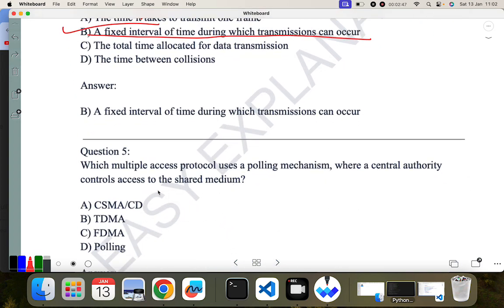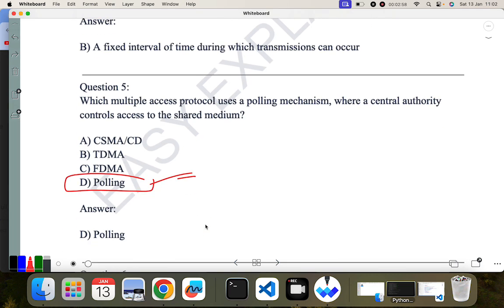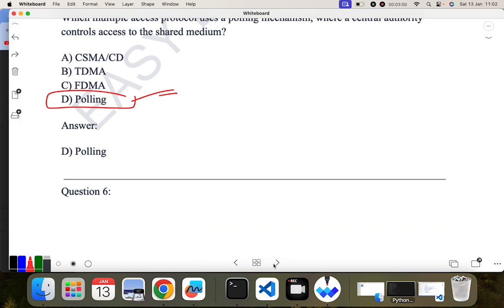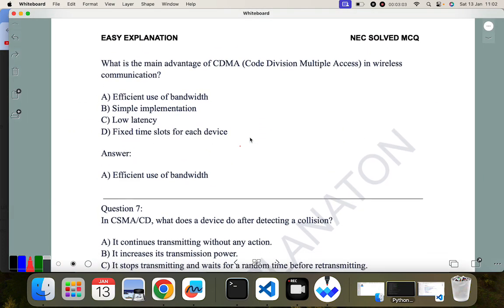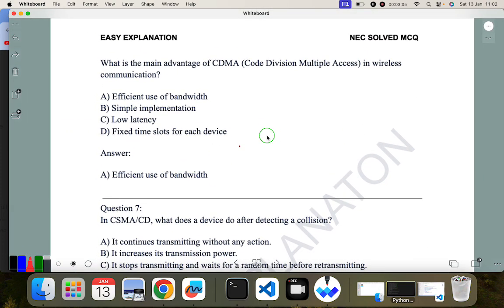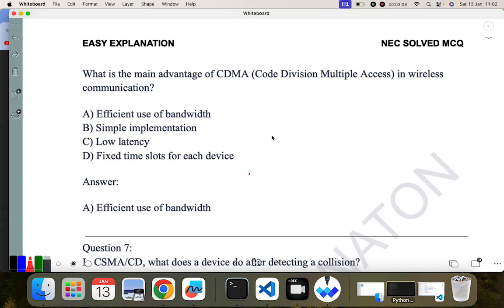Question five: which multiple access protocol uses a polling mechanism where a central authority controls access to the shared medium? The answer is polling. Question six: what is the main advantage of CDMA in wireless communication? The main advantage is that we can use the bandwidth efficiently, so that is the correct answer.